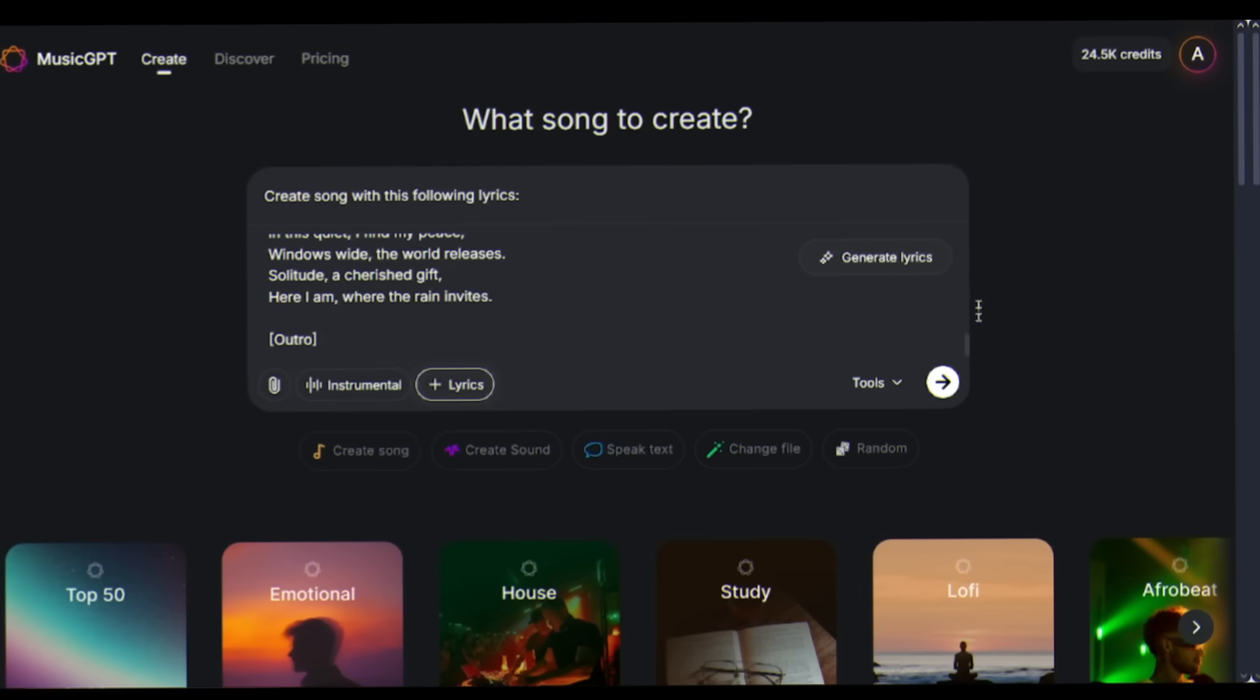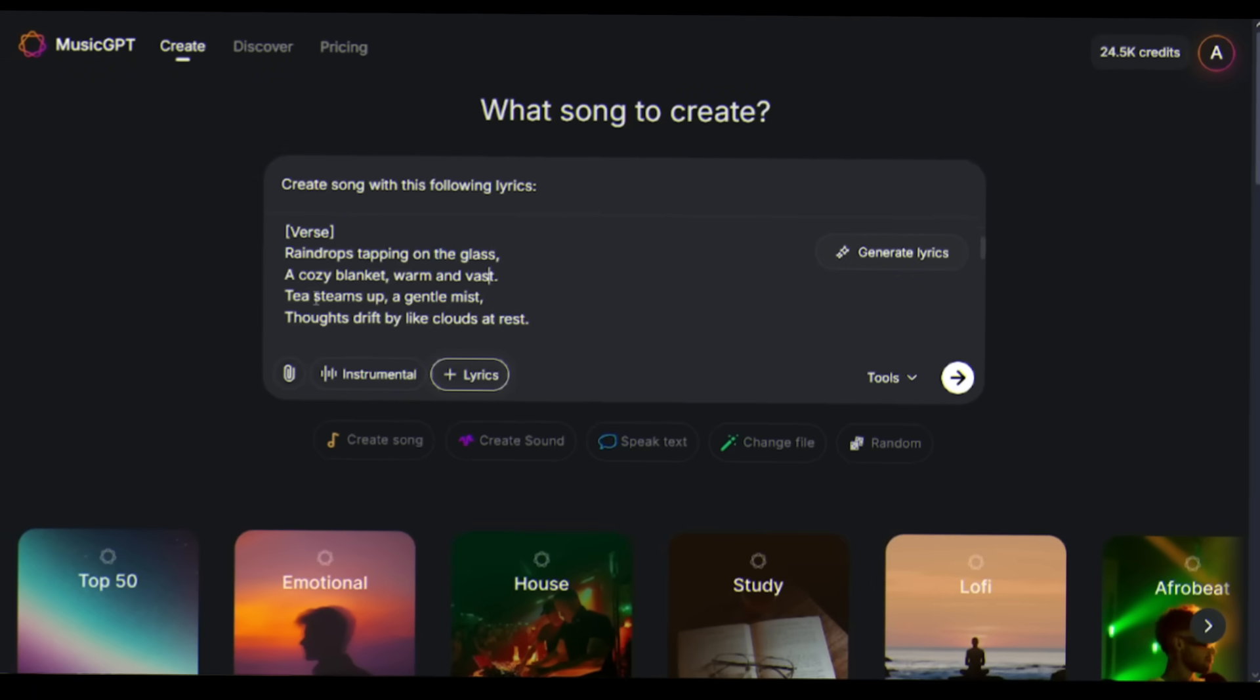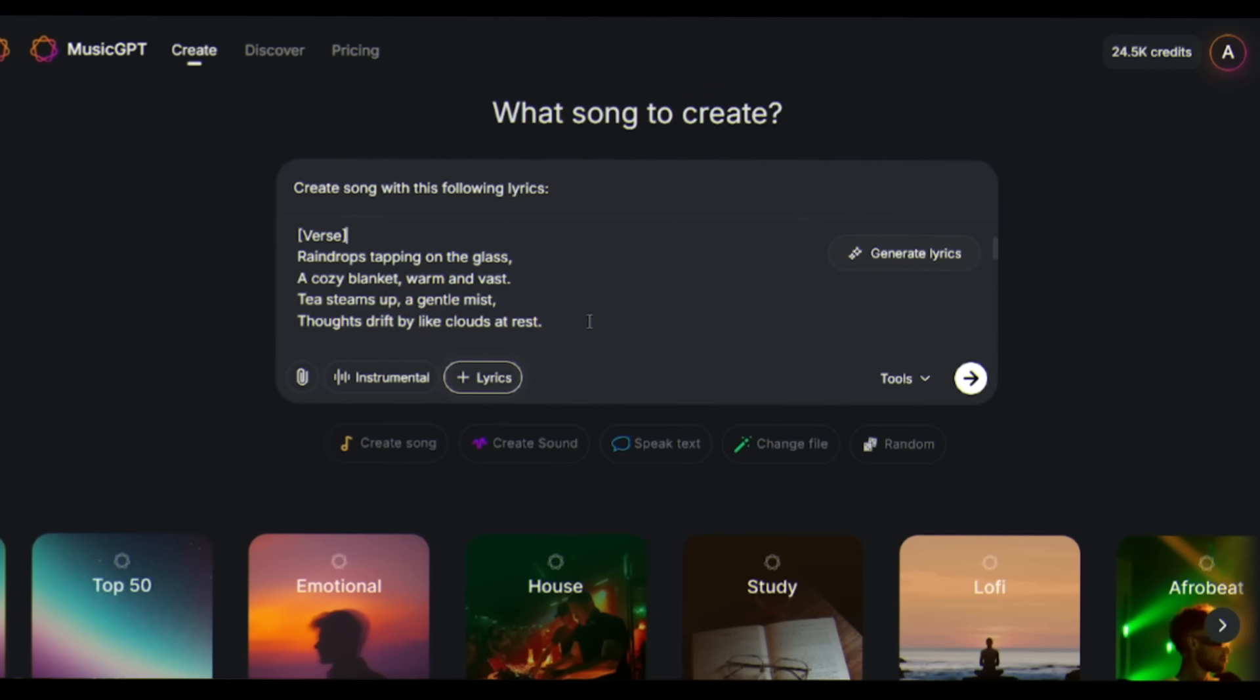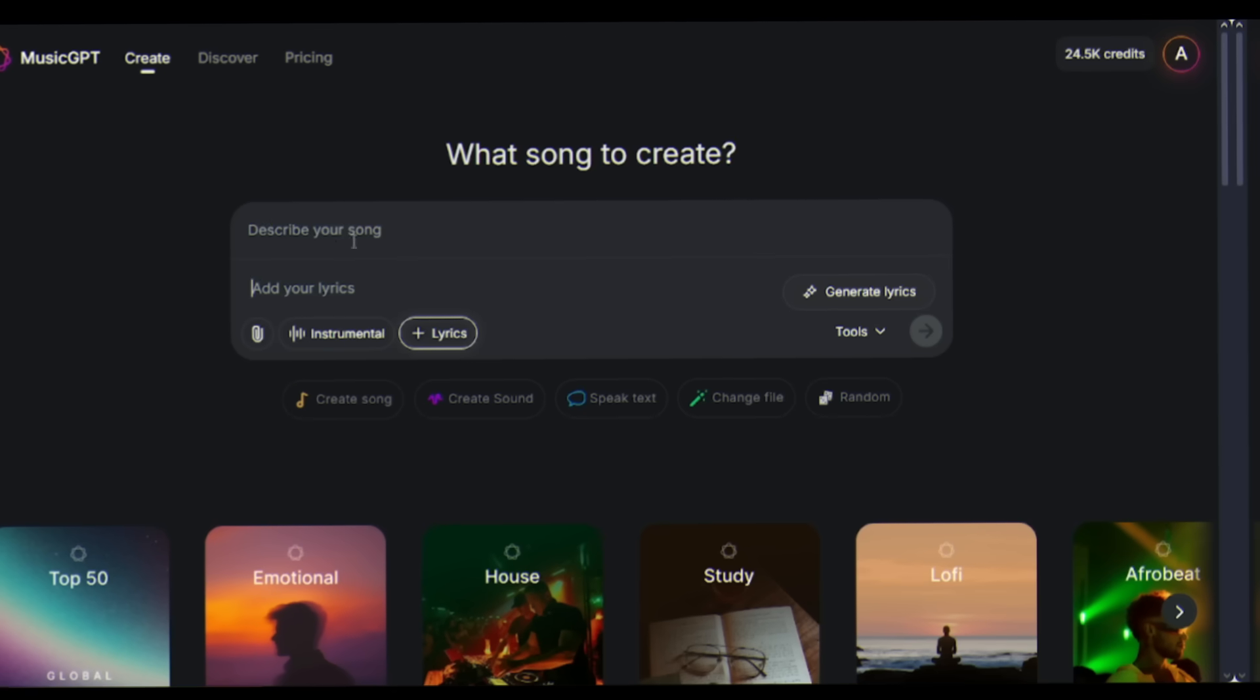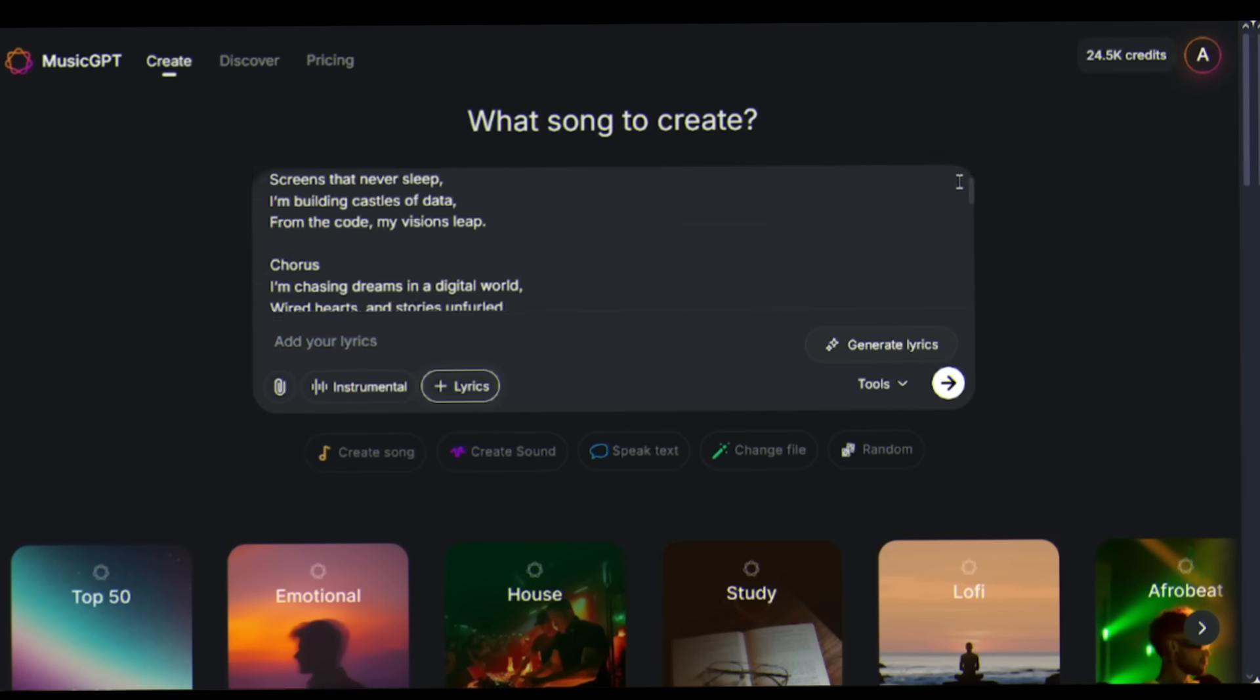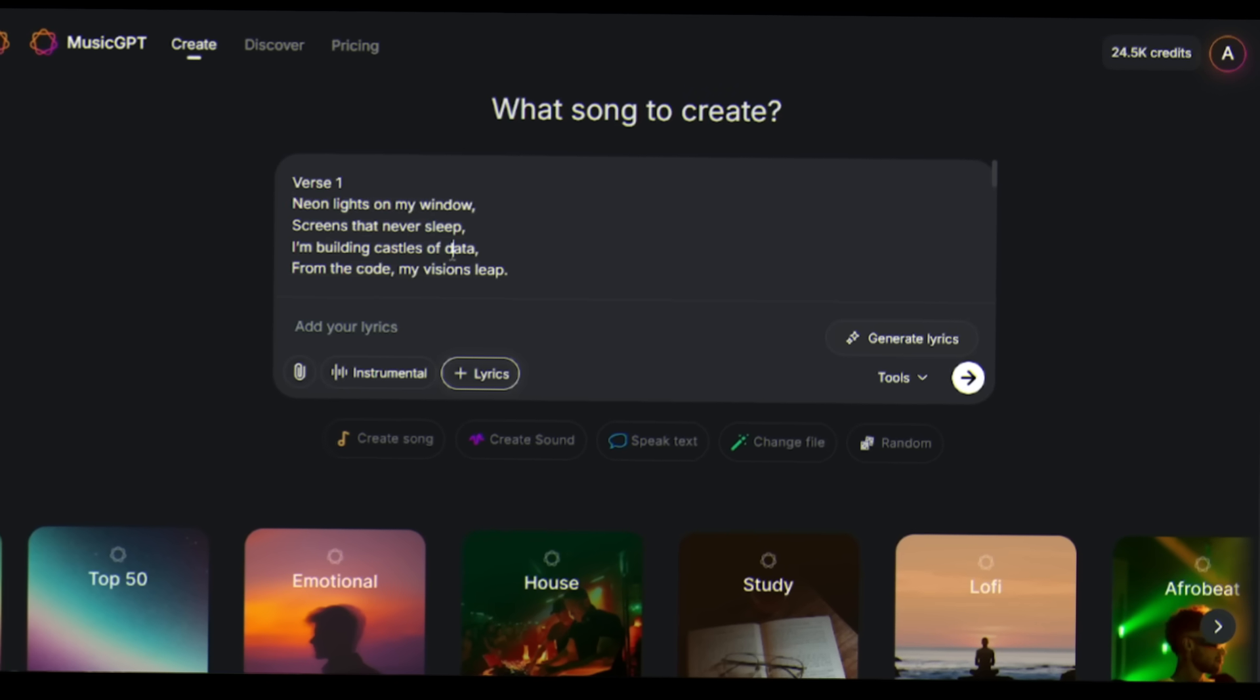You're a poet, a writer, someone who has lyrics but no musical ability - MusicGPT has you covered. However, I already have lyrics for my song, so I won't use these lyrics. I am replacing the lyrics with my own lyrics about chasing dreams in a digital world. Neon lights on my window, screens that never sleep through the night.